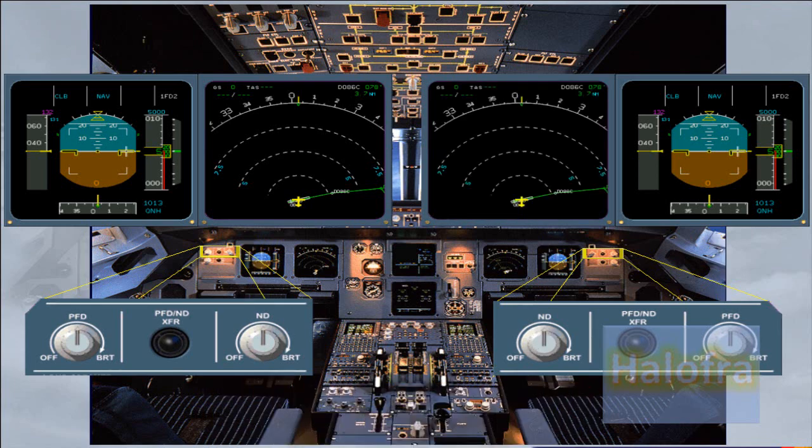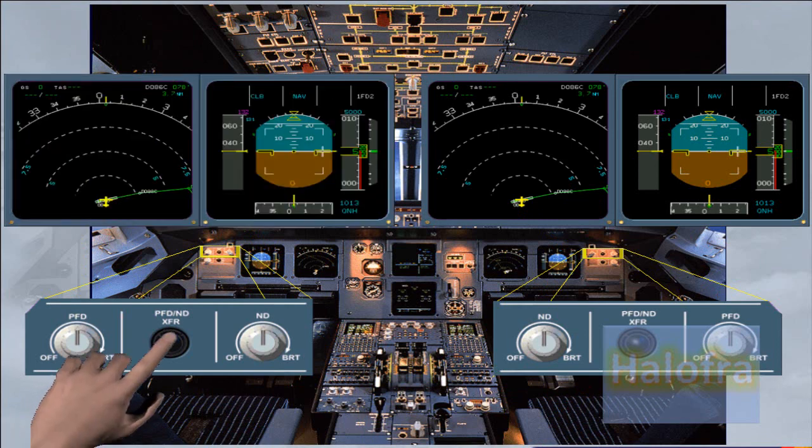A switch is provided to allow the information on the PFD and ND displays to be transferred. The use of this switch will be explained in the EIS reconfiguration module.